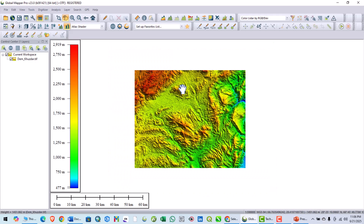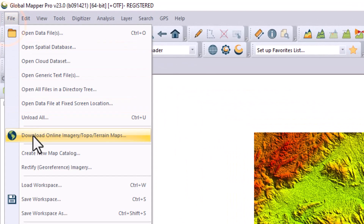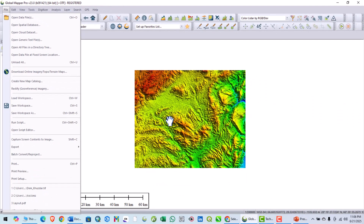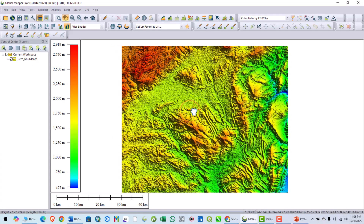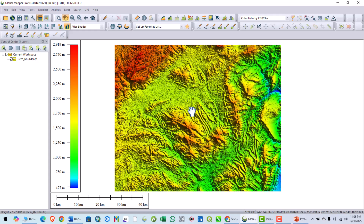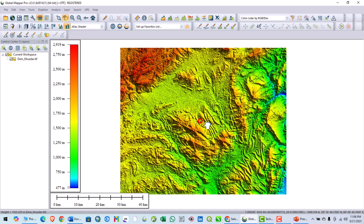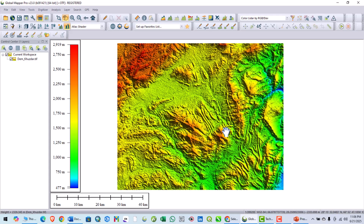You can also download digital elevation models from within the software by going to File, Download Online Imagery, and Digital Elevation and Terrain Maps. Or you can download from other sites such as USGS Earth Explorer — there are lots of sites providing digital elevation models. For now I will use this digital elevation model.